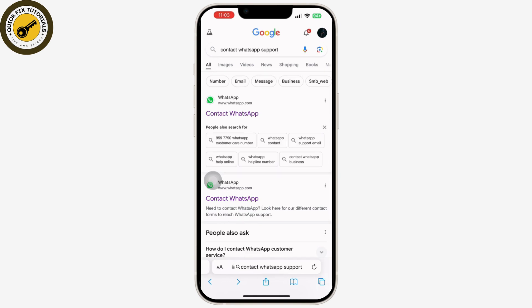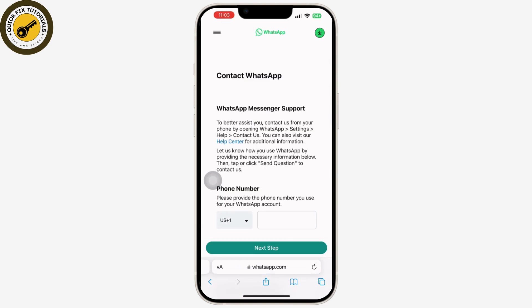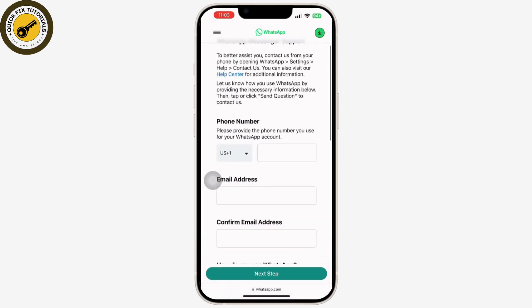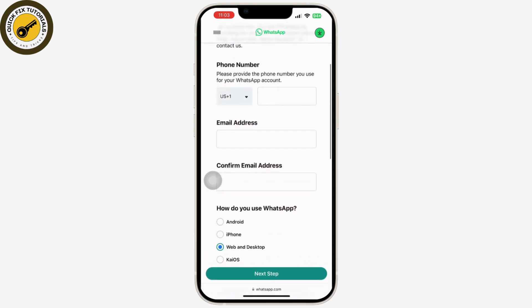After you do that, go to any web browser on your mobile device and search for WhatsApp support, then tap on it. Now all you have to do is enter your account details and appeal to WhatsApp that your account was mistakenly flagged as spam and you want it back.